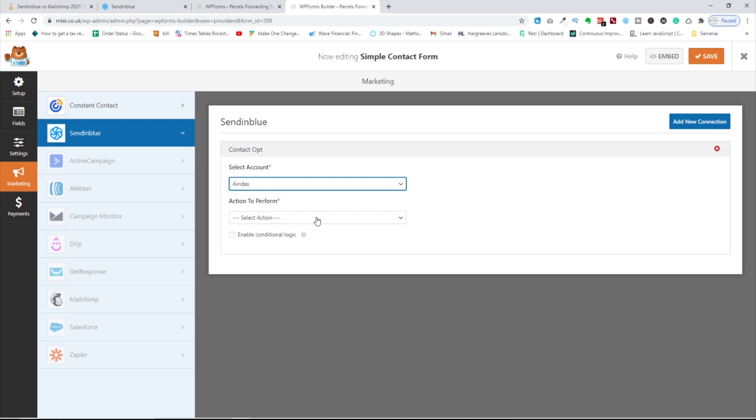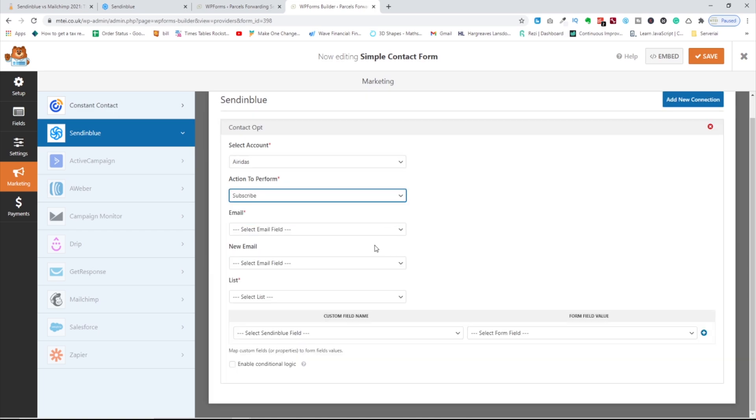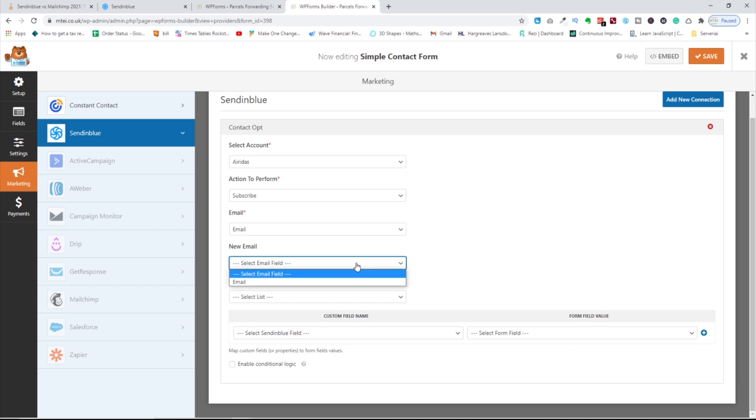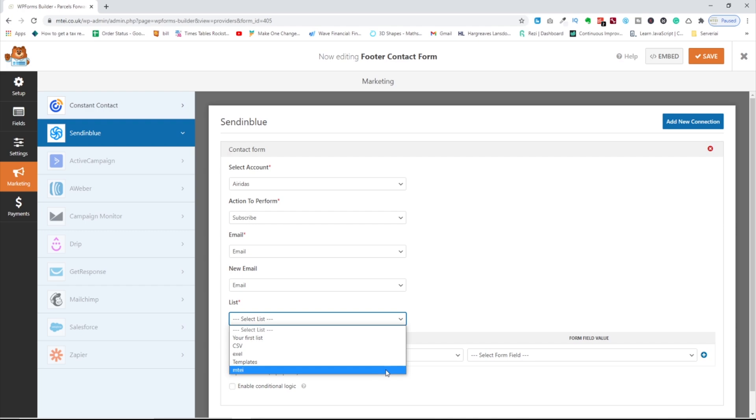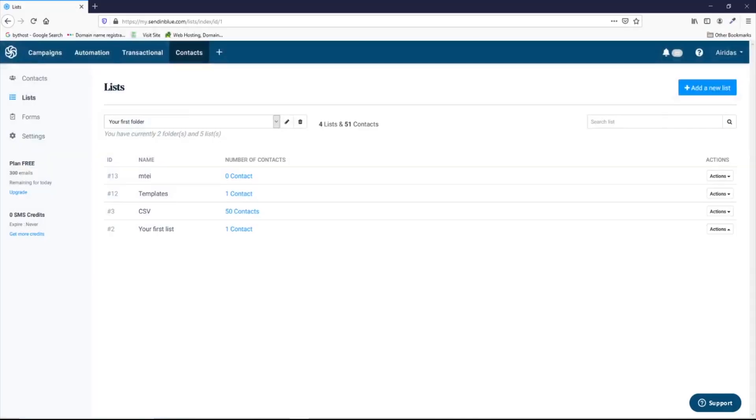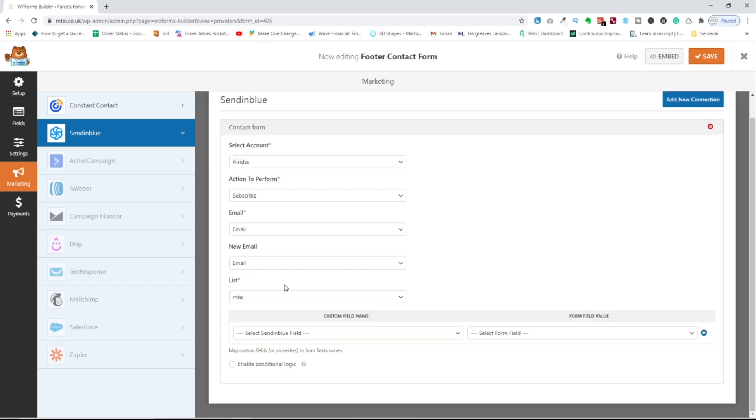And then select an account. That's my account, and action to perform: subscribe. And then email from the email to the email and pick the list. In this case, we're going to forward to empty. If you're not happy, you can always go here and add new list. And then after some time this list should appear.